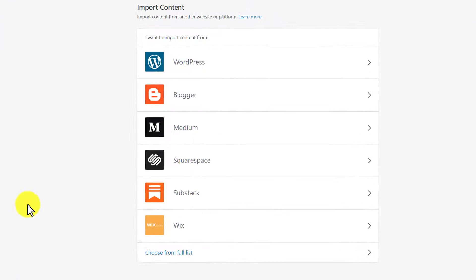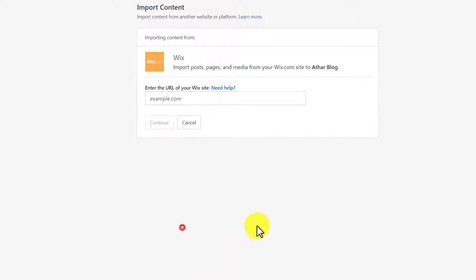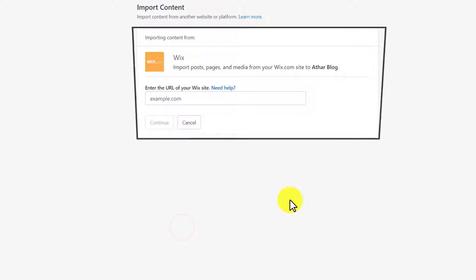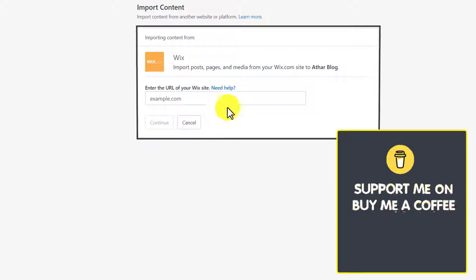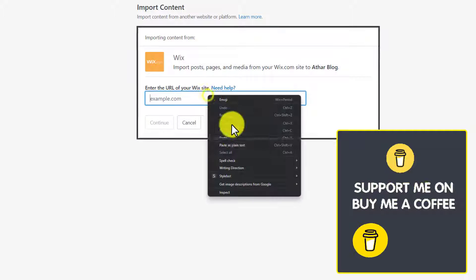Now we will select Wix from here, after that we are going to paste our Wix domain.